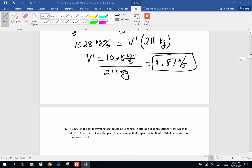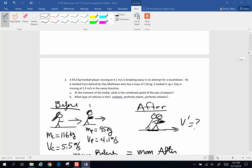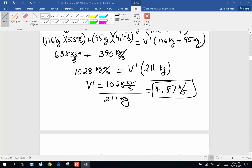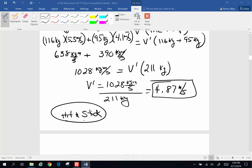The second part of the question asks: what type of collision is this — elastic, perfectly inelastic, or perfectly elastic? This kind of collision is a hit and stick. When the tackler tackles the opponent and they have one combined velocity, that is a perfectly inelastic collision.